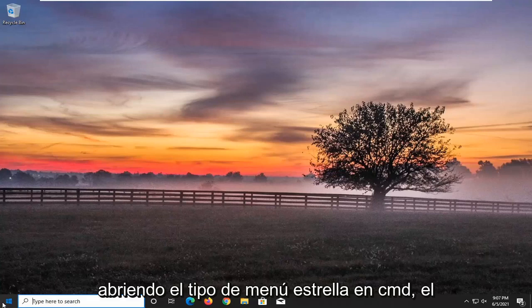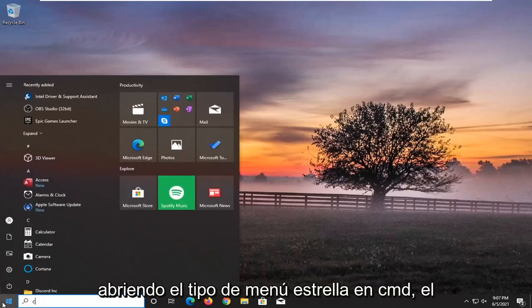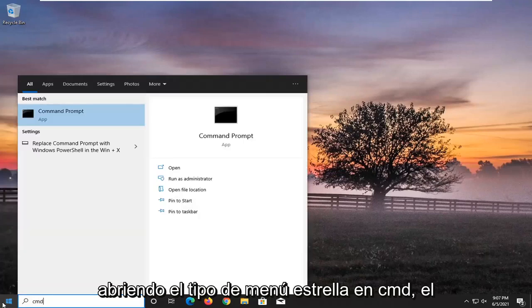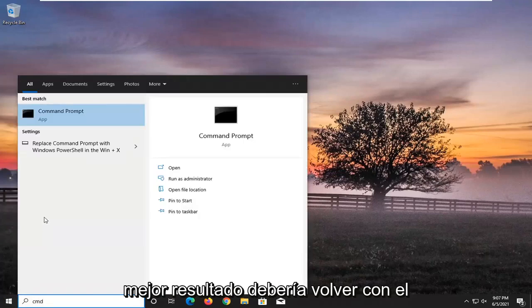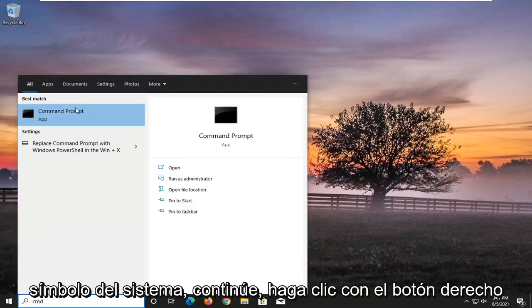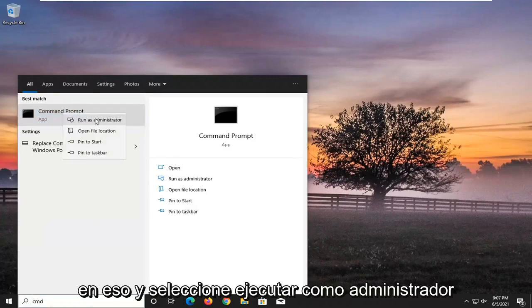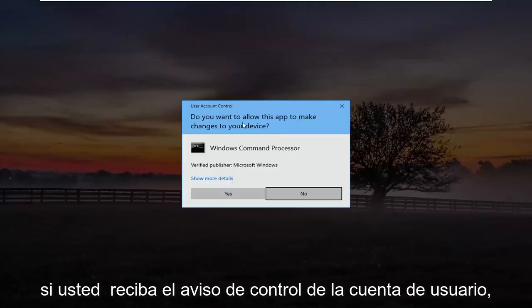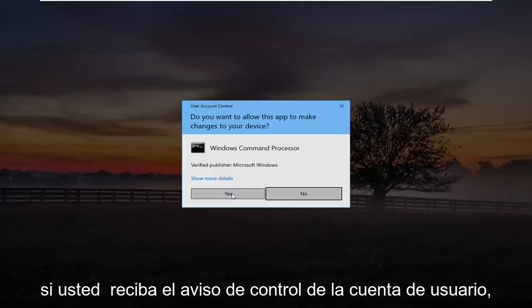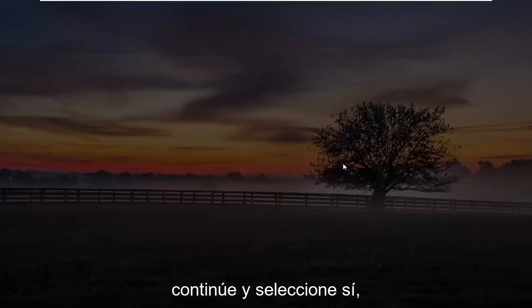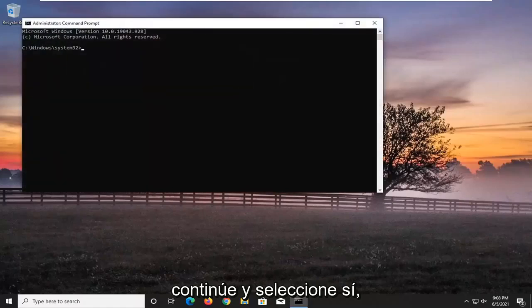So we're going to start off by opening up the start menu. Type in CMD. Best results should come back with command prompt. Go ahead and right click on that and select run as administrator. If you receive the user account control prompt, go ahead and select yes.